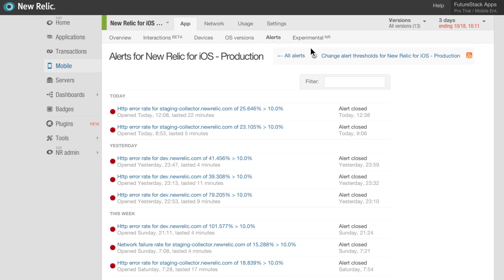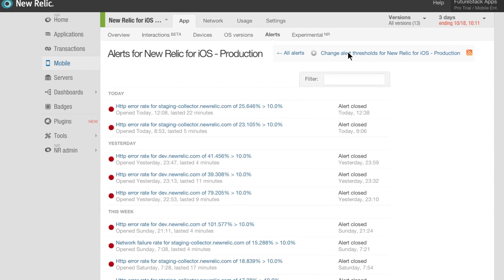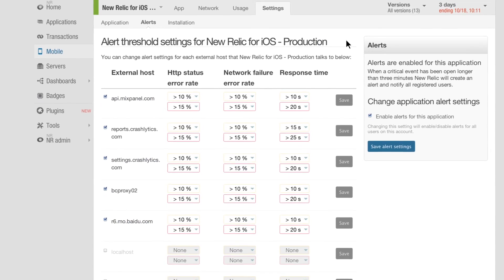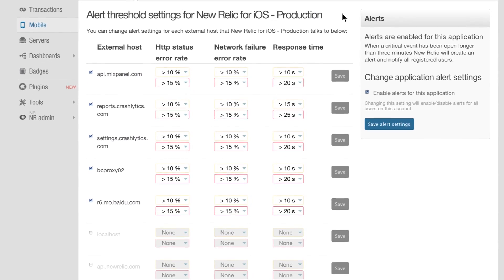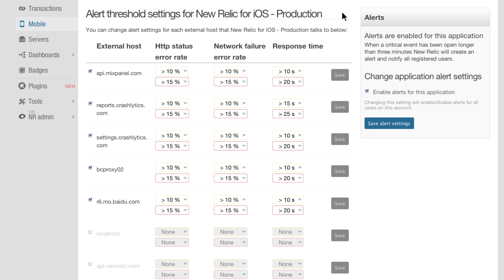And with our alerts feature, you can set thresholds for various performance metrics so you can be notified when problems arise.